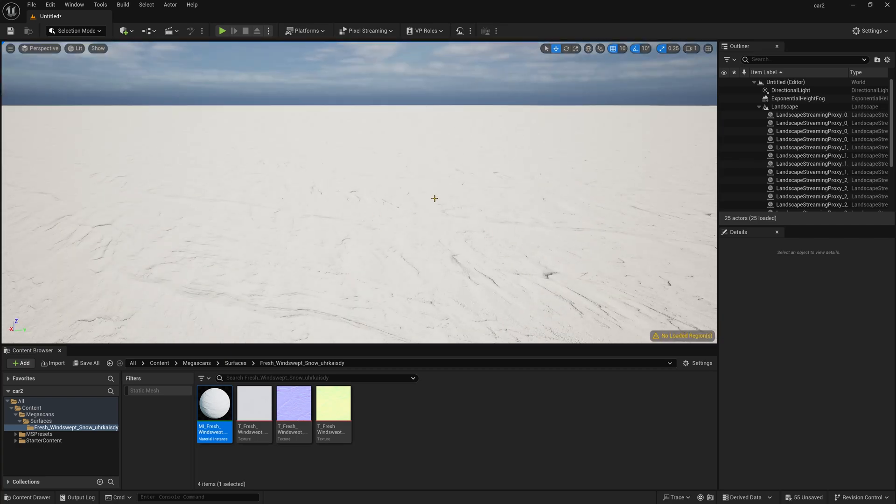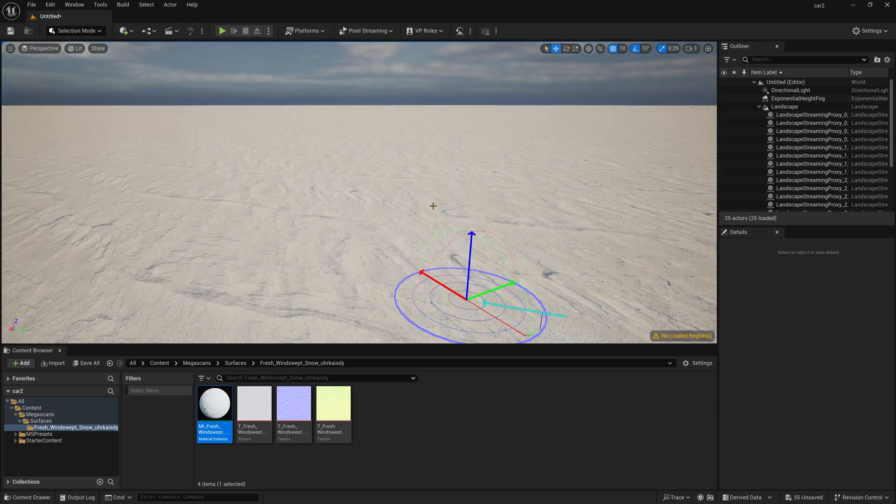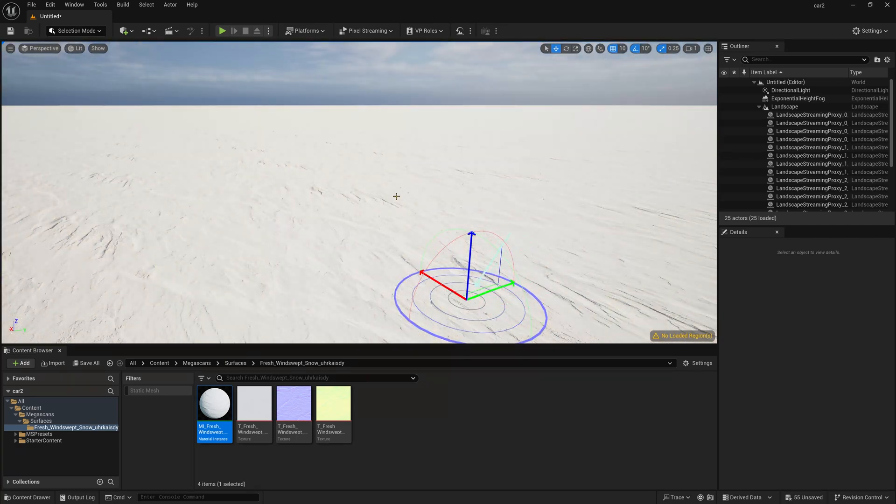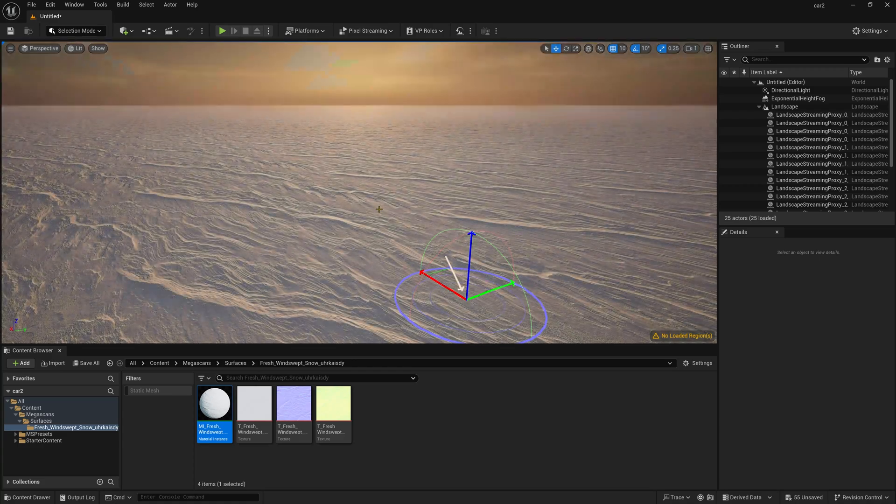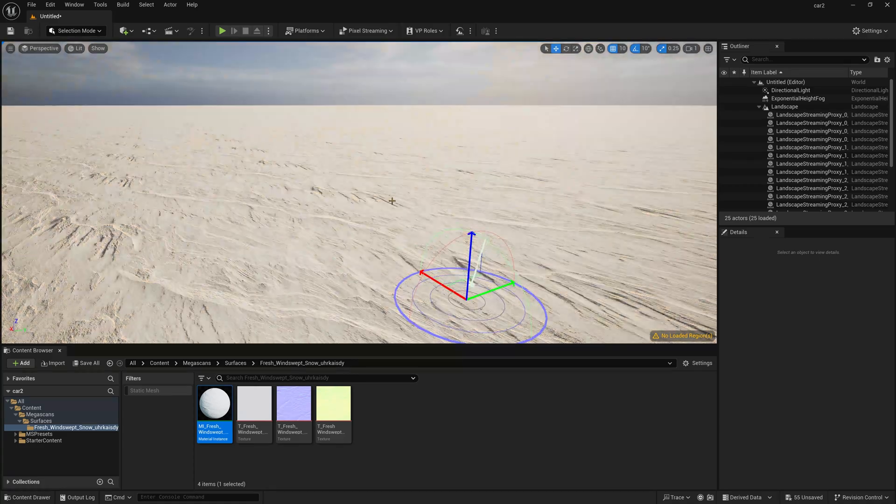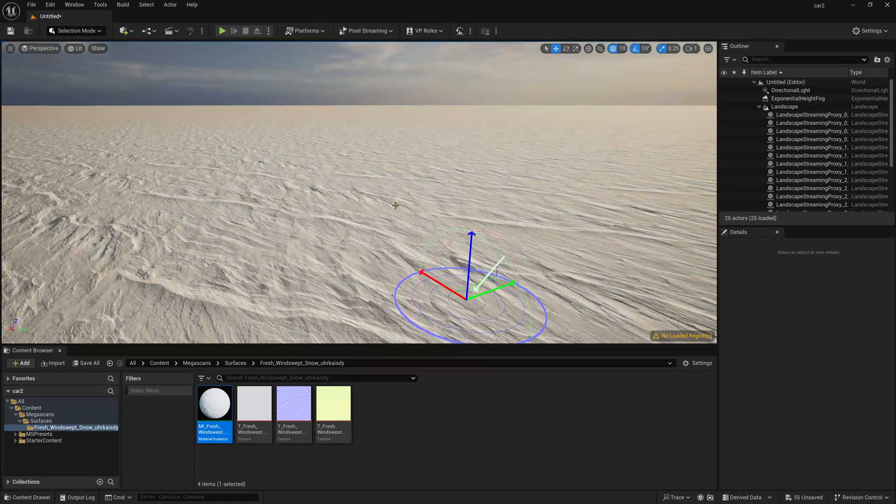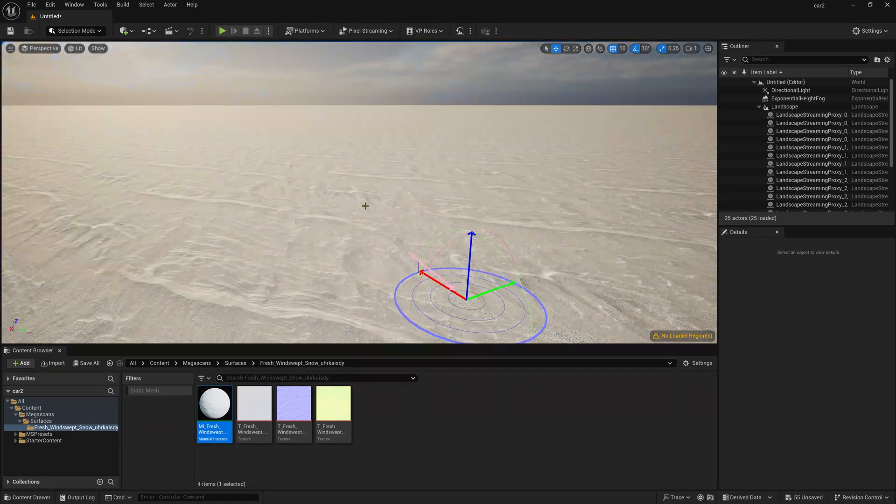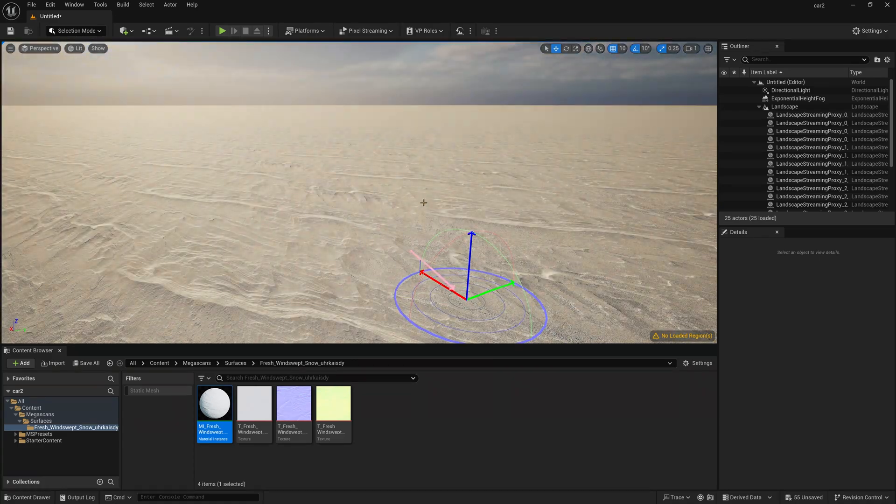Now still if you can't find this, you can simply press Ctrl L and just change the light direction so that it can create some shadows on the ground. Just like this.